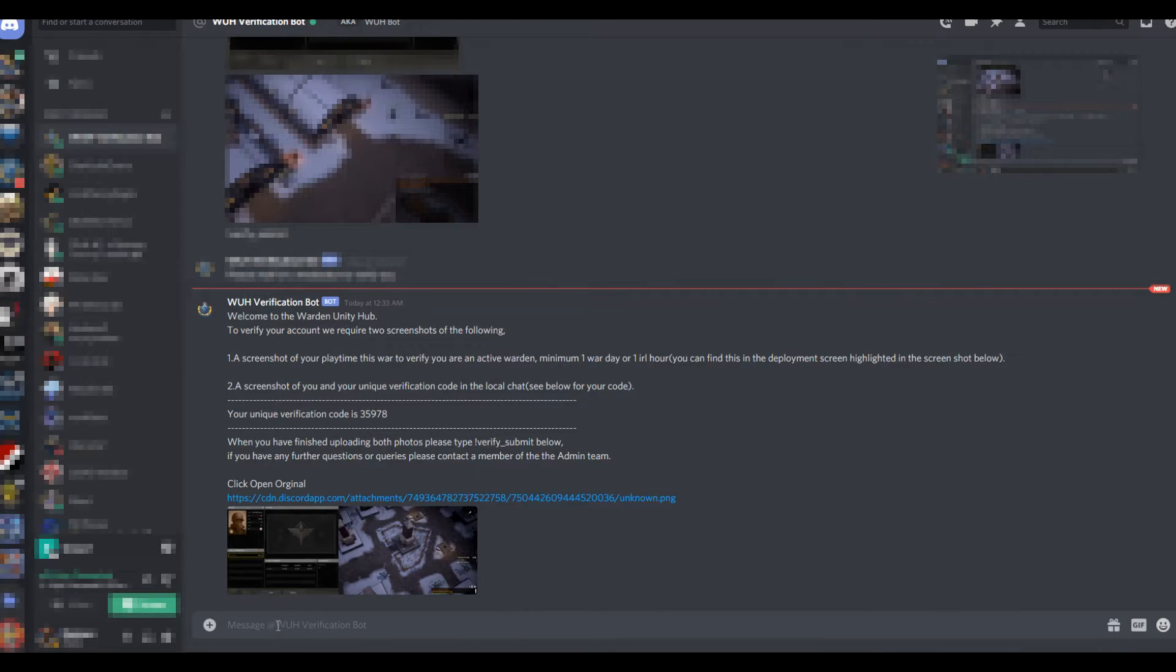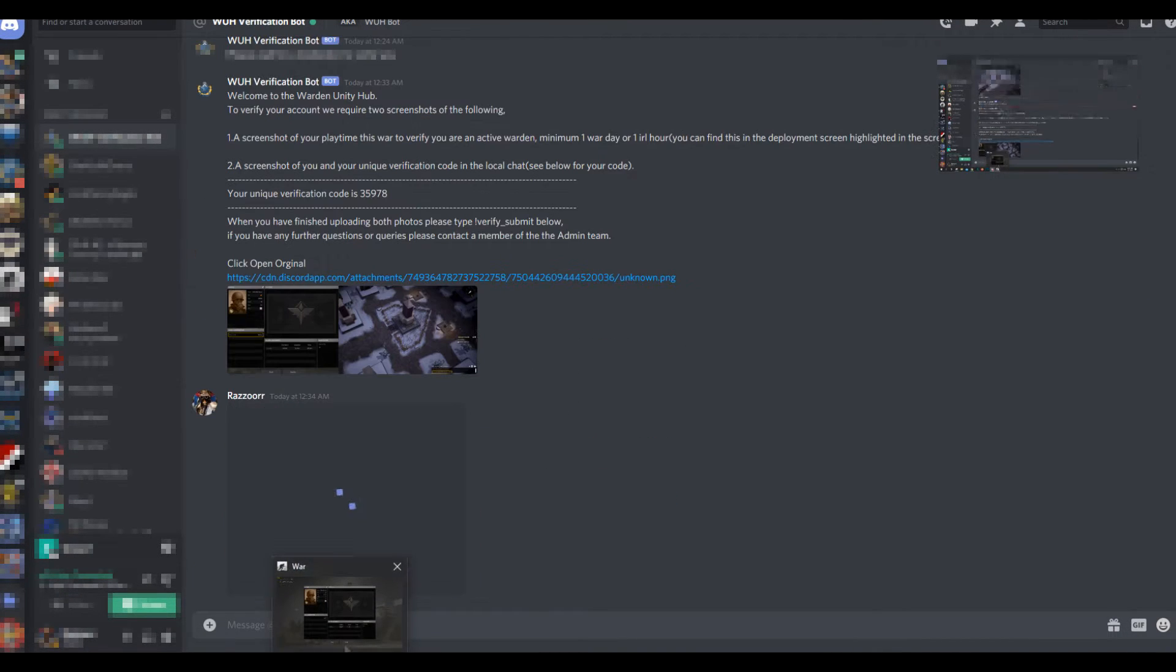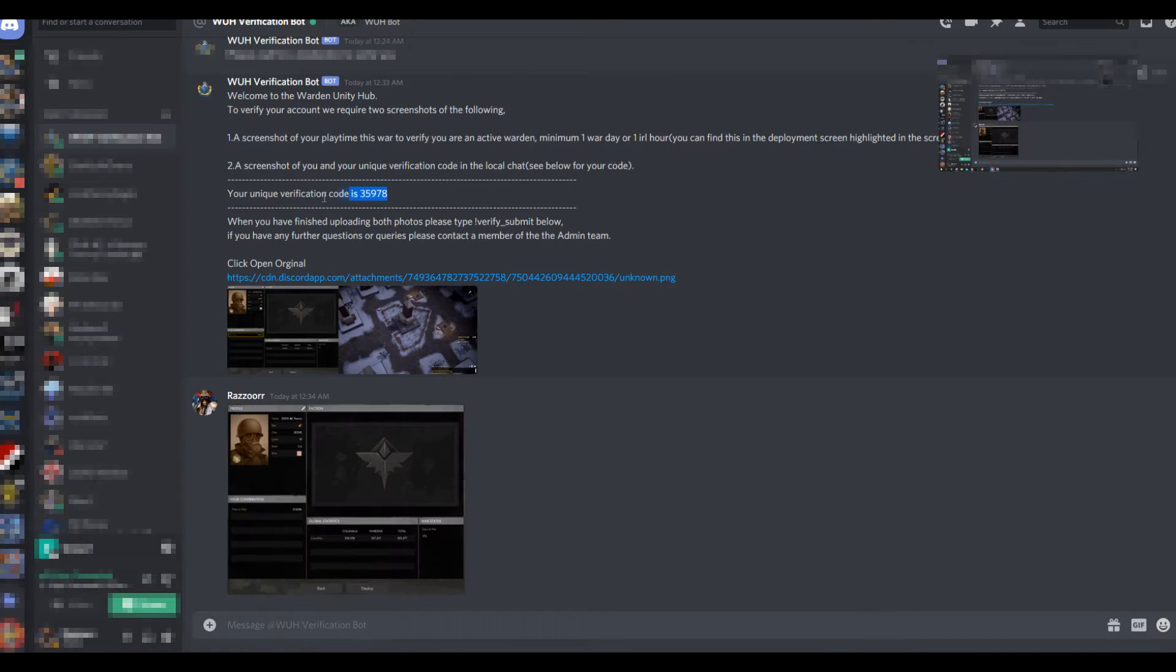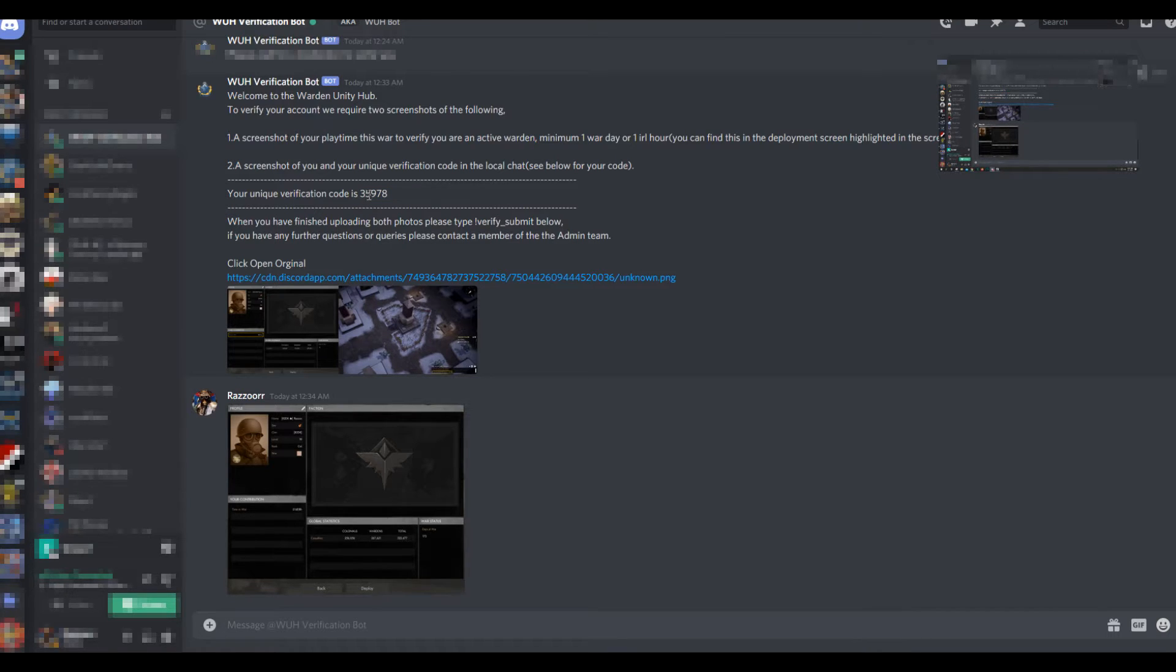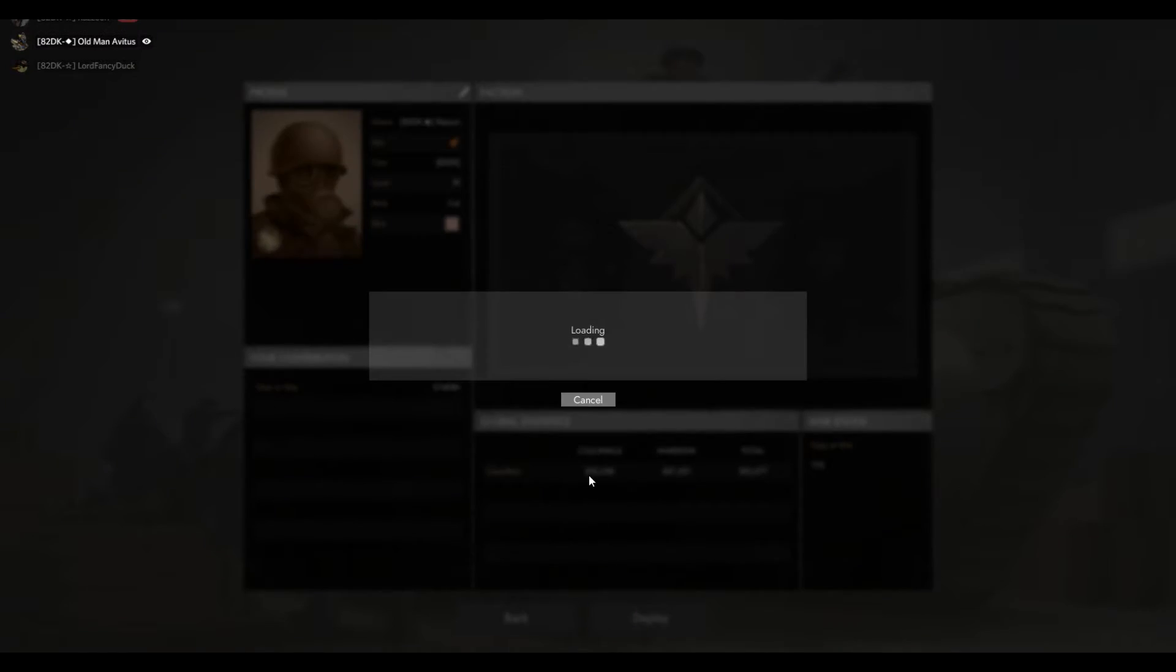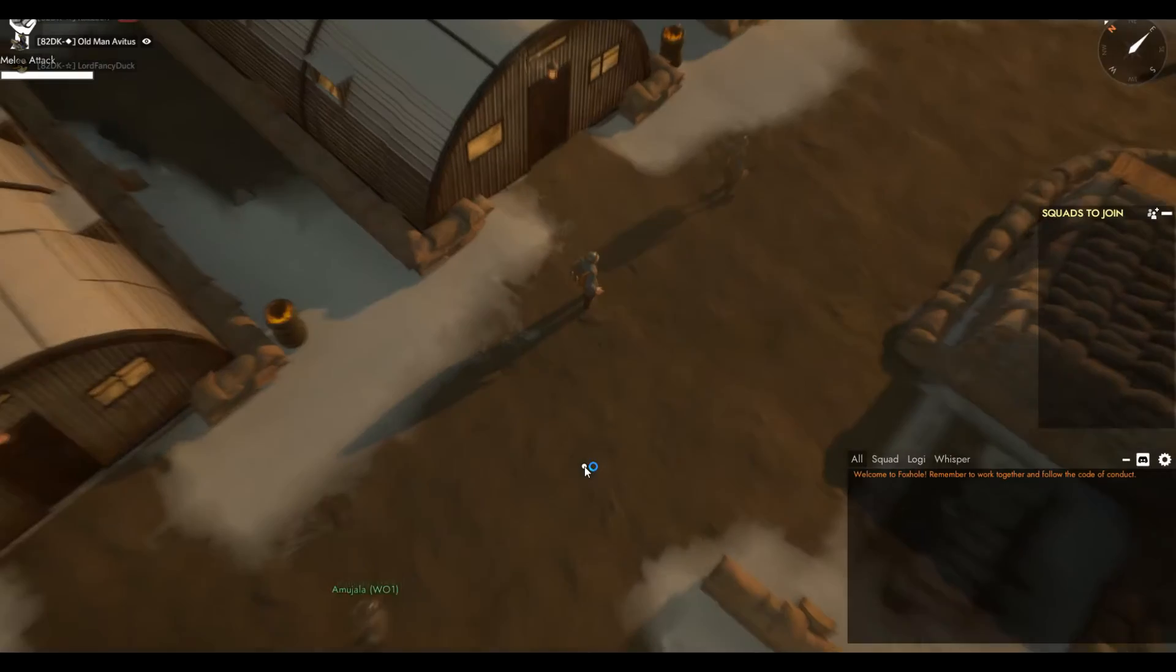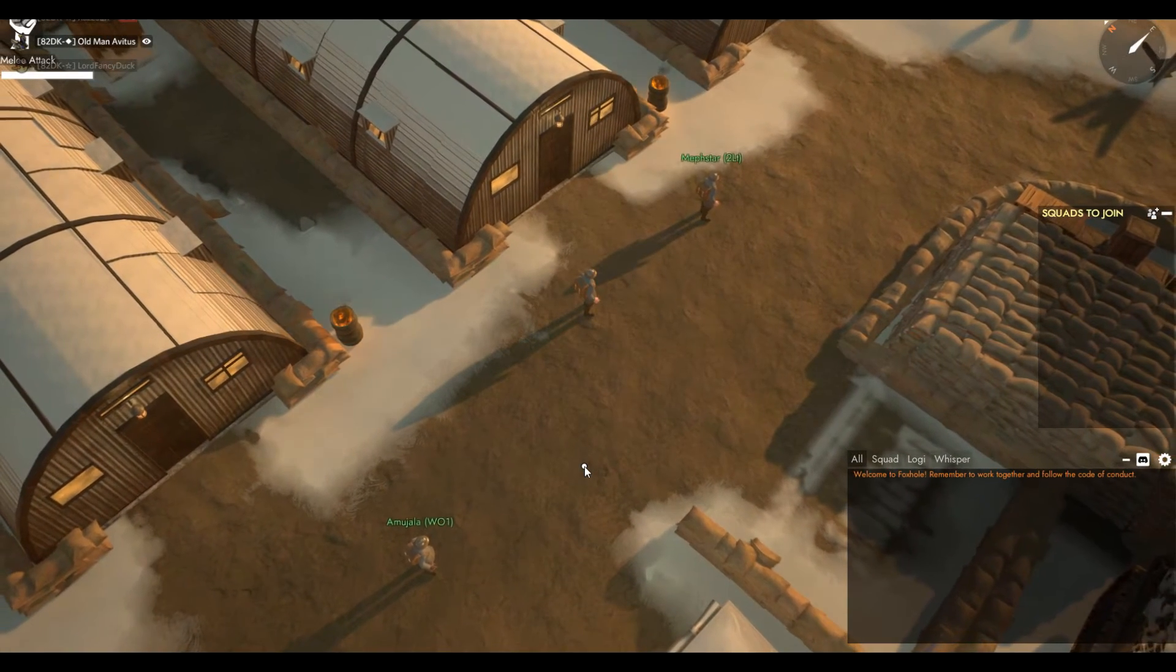The second step, you're going to need to take the code that was given to you by the bot and copy it. Once you have it, you need to load yourself into game. That means you need to join the starting area. It doesn't matter where you stand, just anywhere.